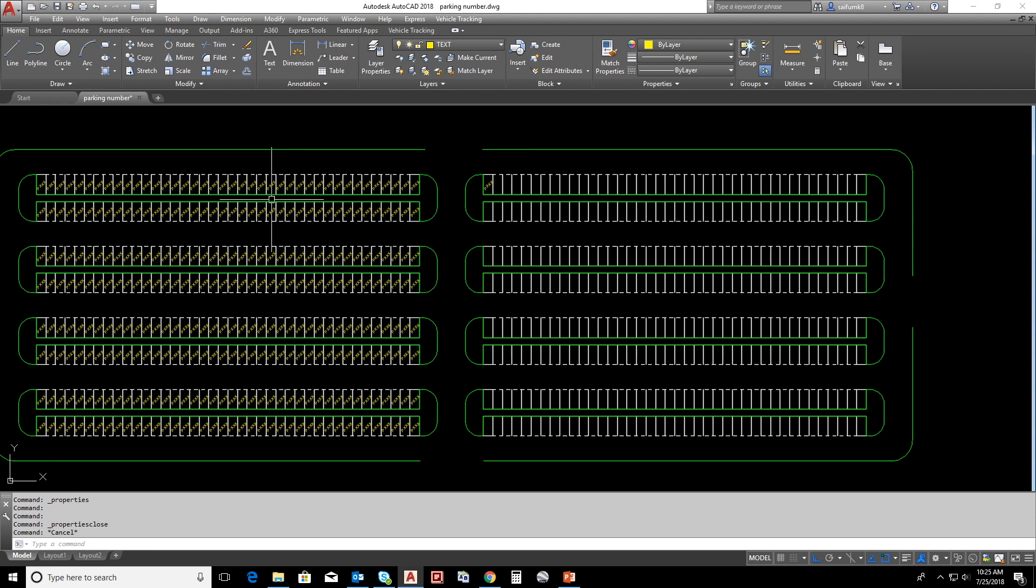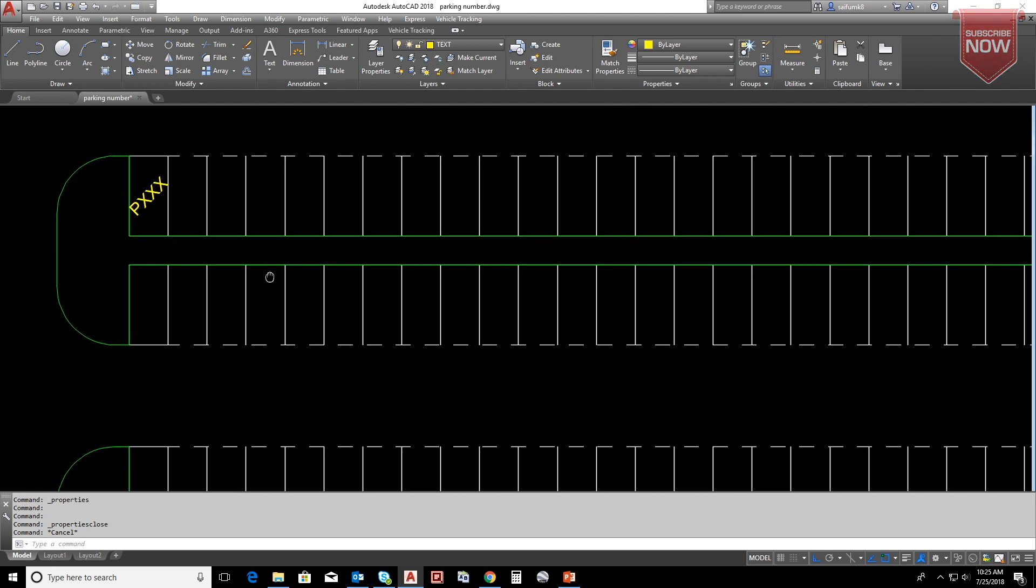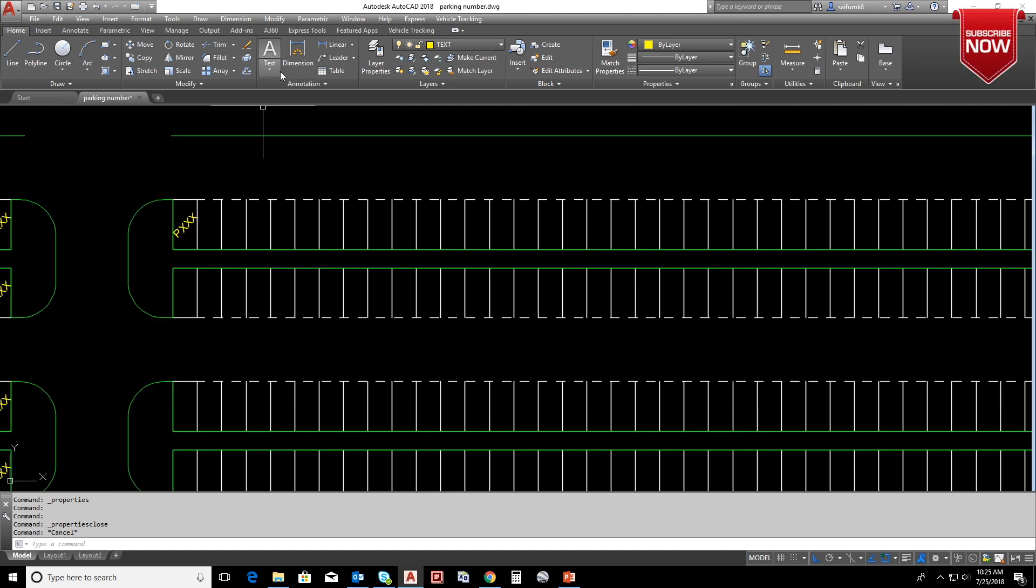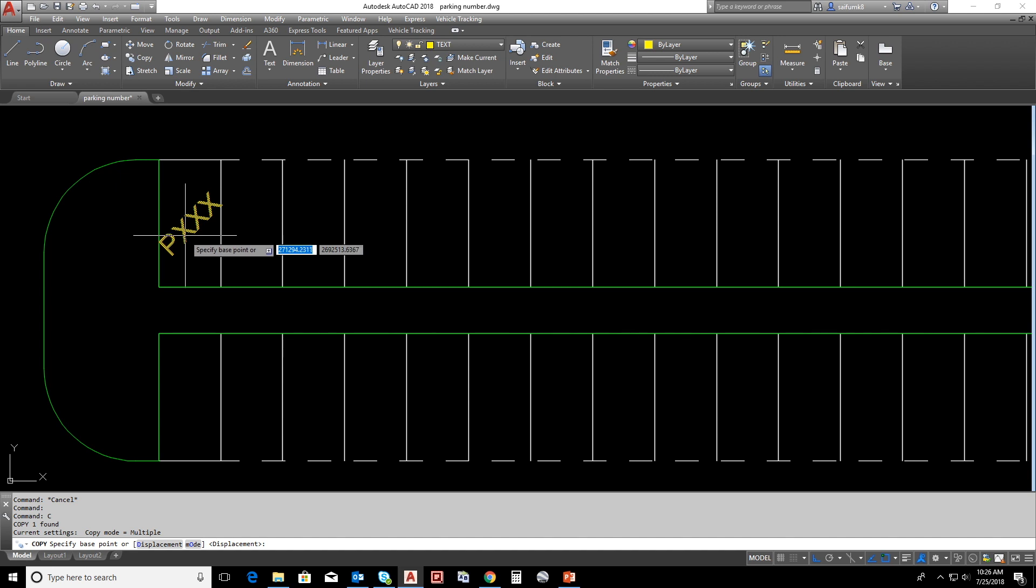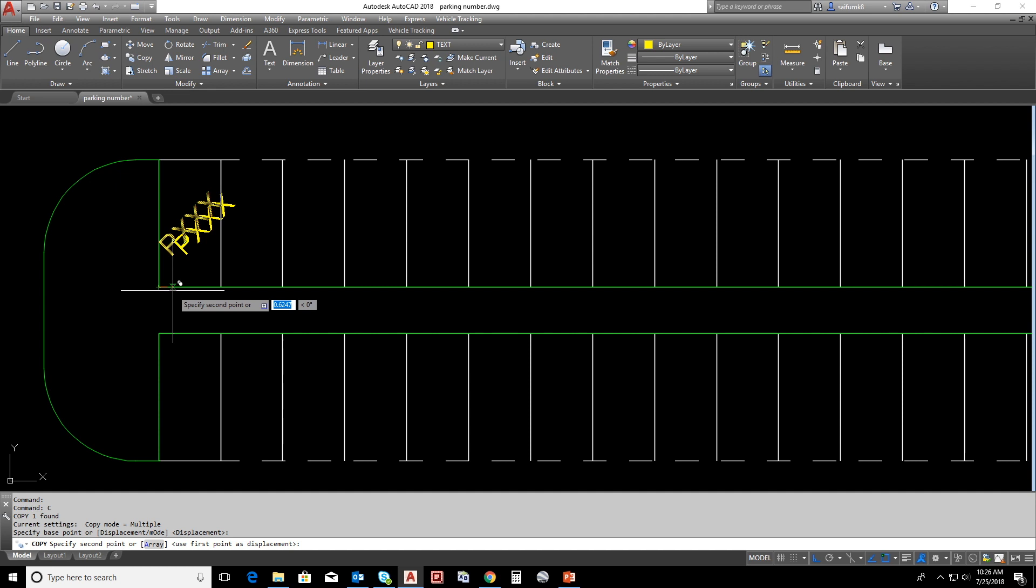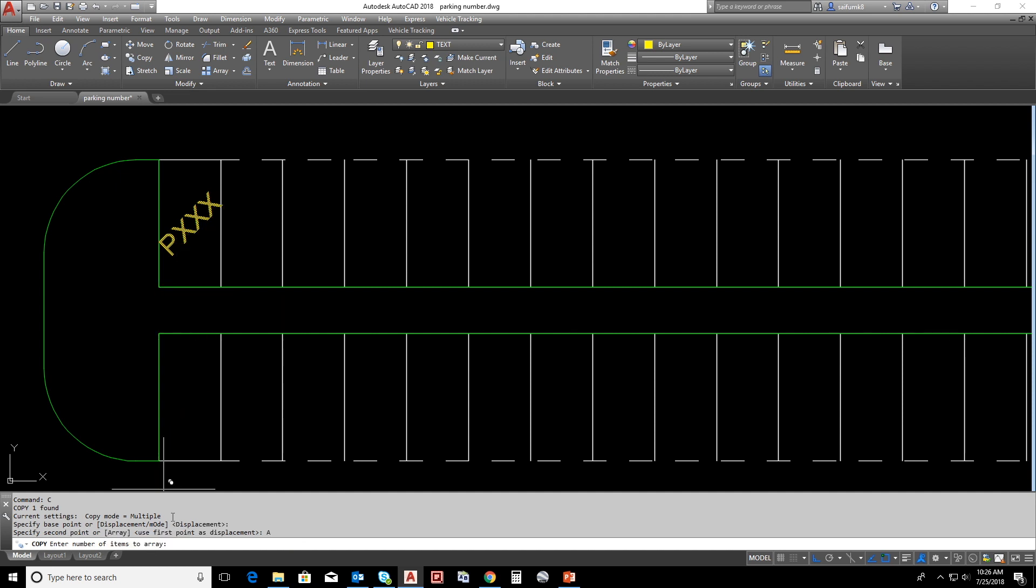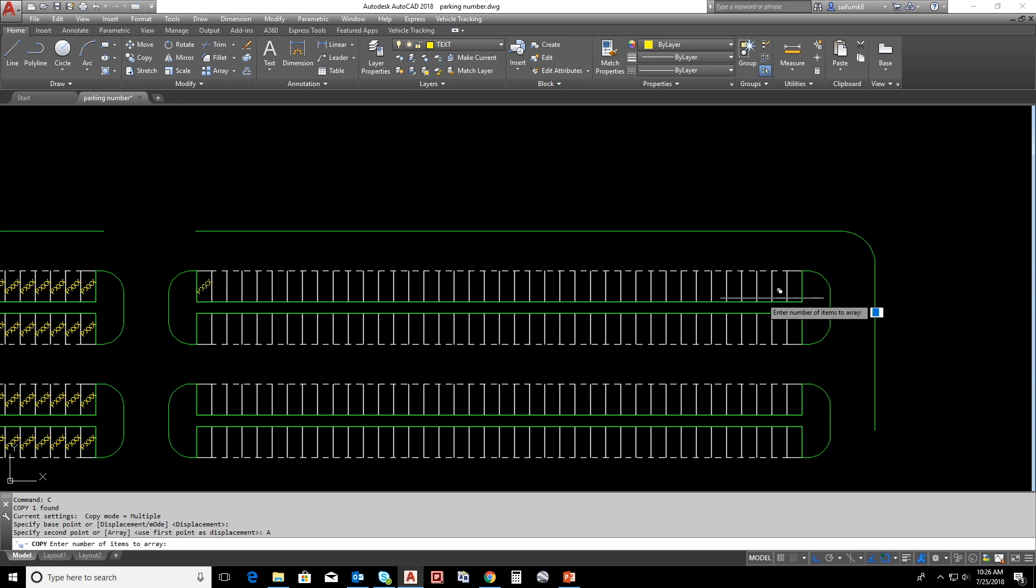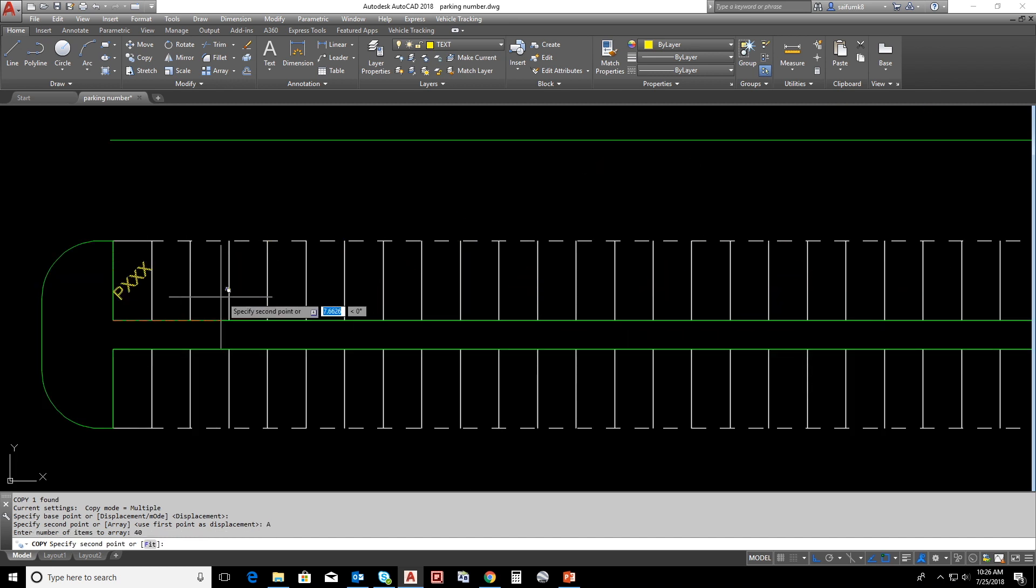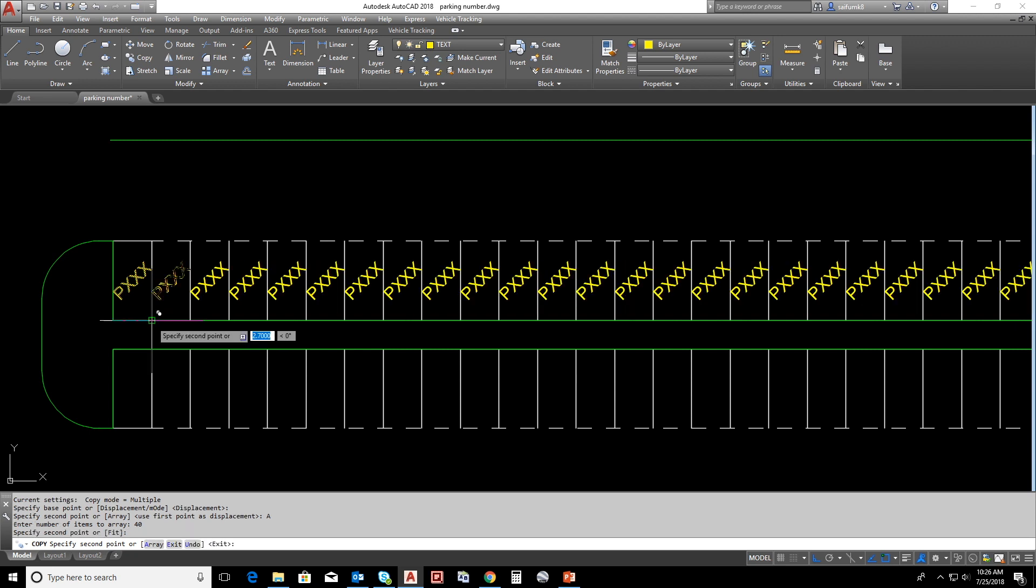Now here we can see how to add text for parking slots if it's not blocks by using copy with array. Select text and copy command, choose the base point, select array, and give the count. Here I have 40 slots horizontally and show the distance.